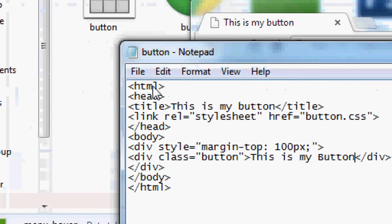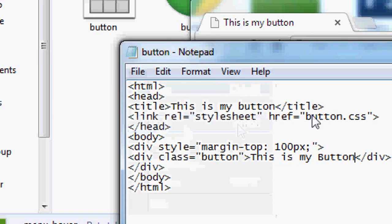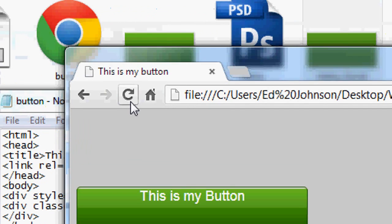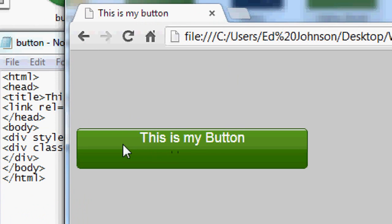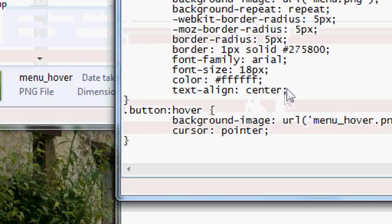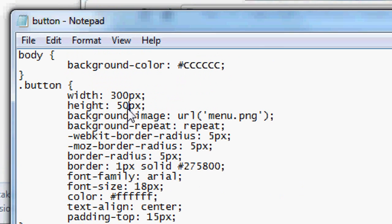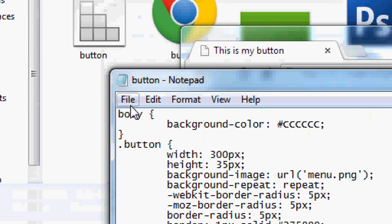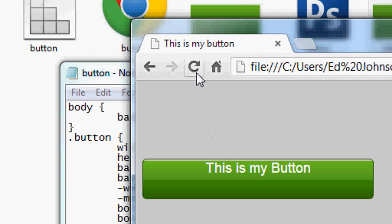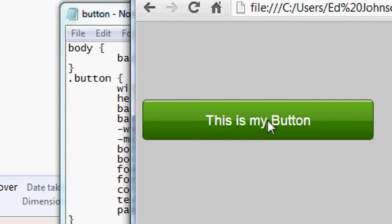Inside the button div in the HTML, type the text you want to appear — 'This is my button'. File > Save, press Refresh or F5, and you can see the text is now in the button. To push it down so it's vertically centered, add padding-top: 15px in the CSS, and reduce the height from 50 to 35 pixels. File > Save, Refresh, and the text is now vertically and horizontally aligned.